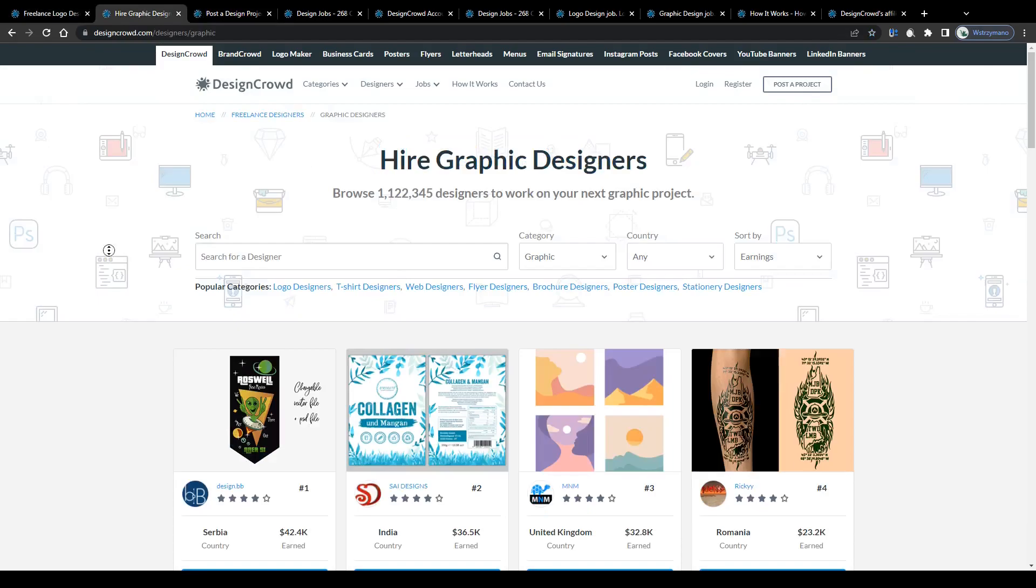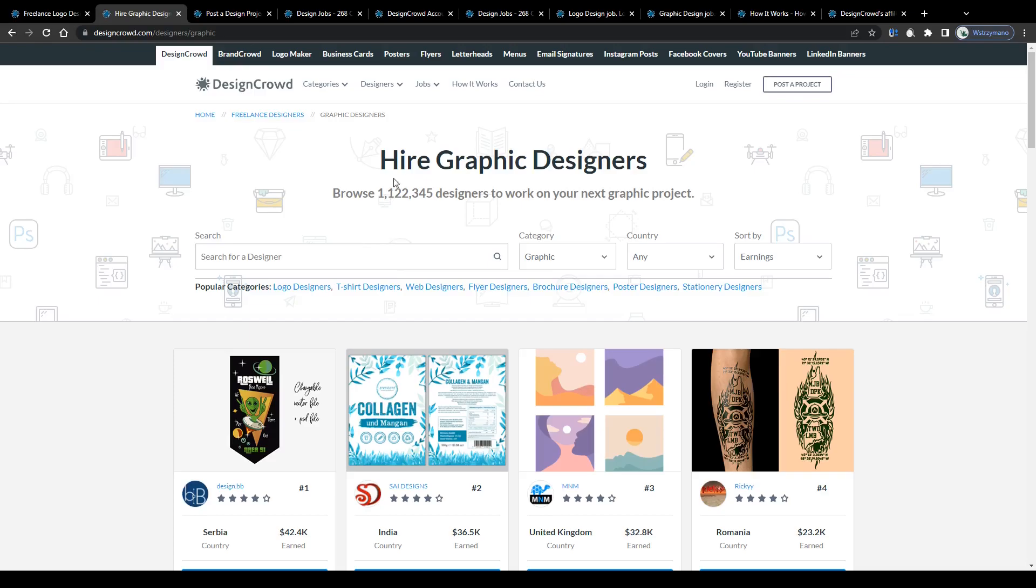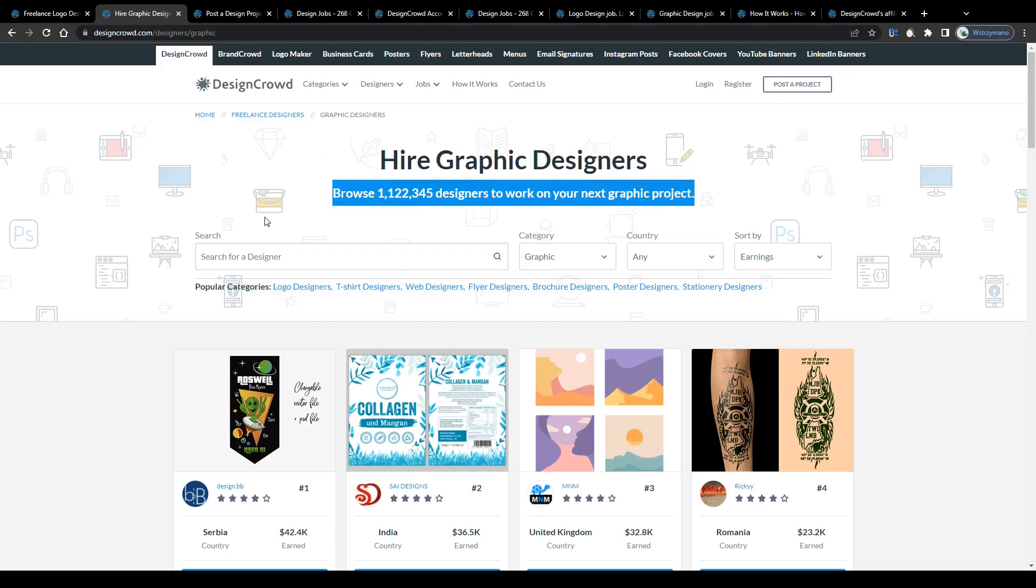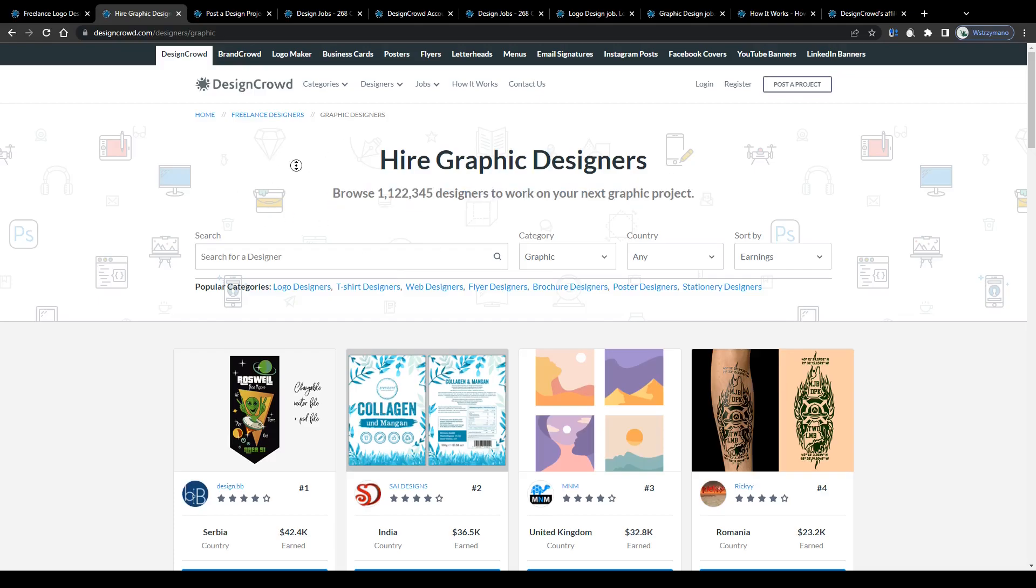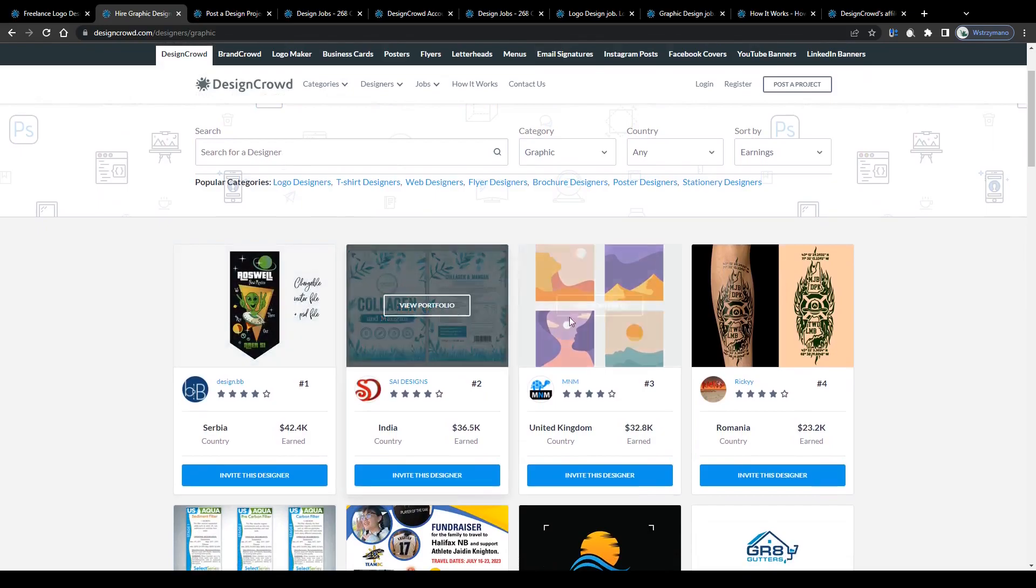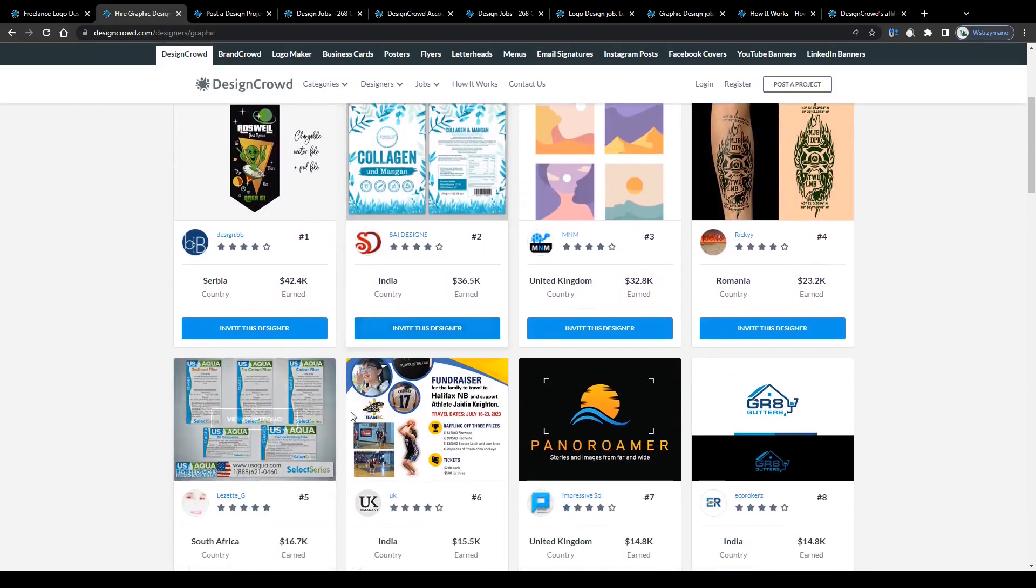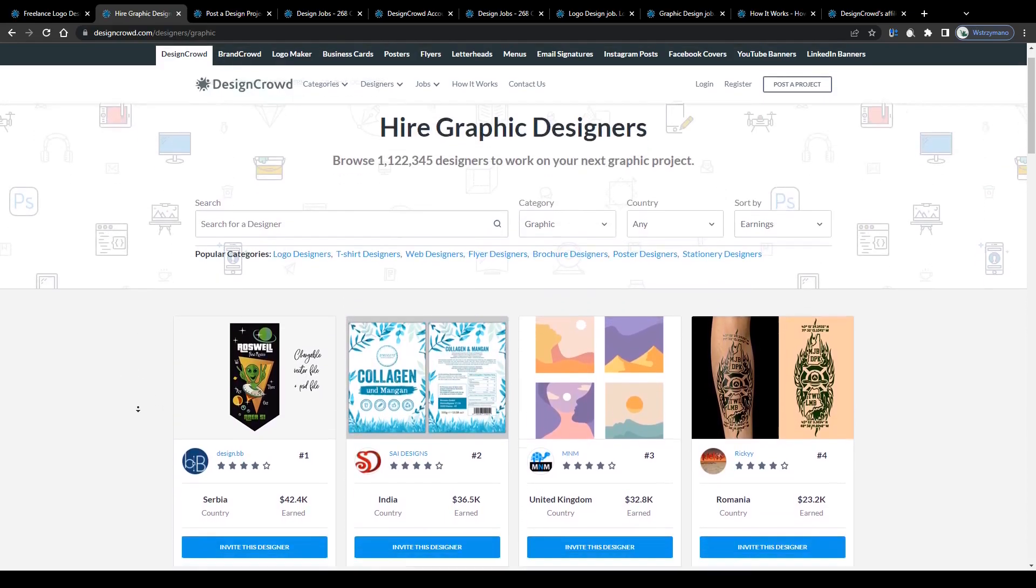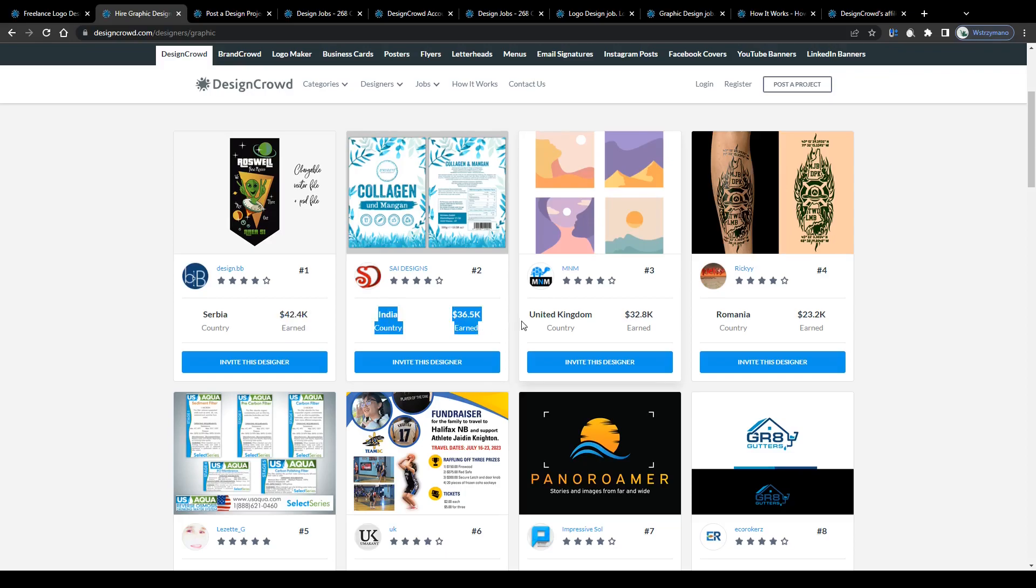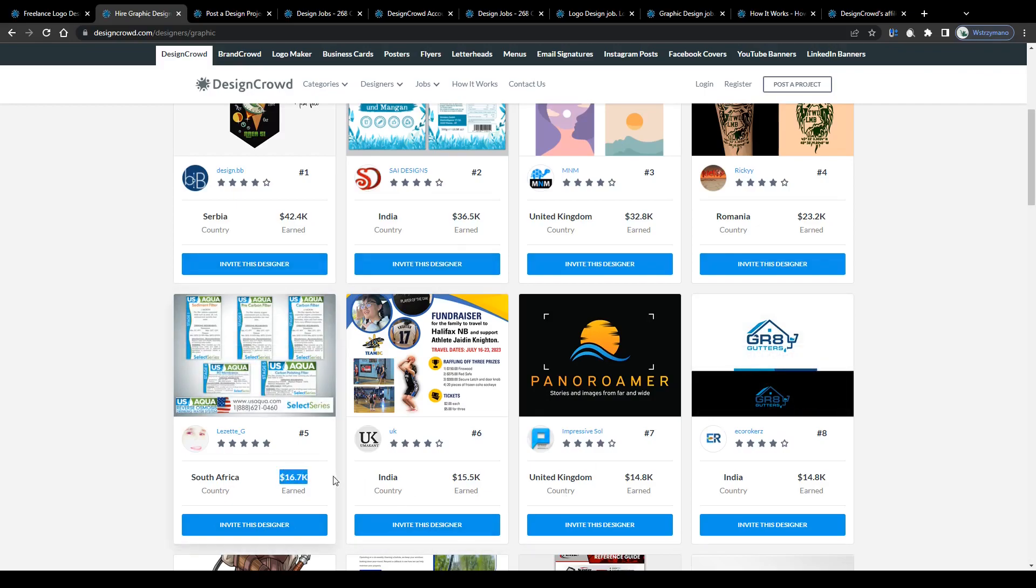The first one would be to get the attention of potential clients who are looking for graphic designers to hire for their projects. Hire graphic designers. Browse 1,122,000 designers to work on your next graphic project. There you go. As a registered designer you will have the opportunity to showcase your skills along with some of your best sample work here on the marketplace. Like that freelancer here from Serbia for example with total earnings so far of $42,400 or like that one here from India or that here from the UK to get spotted, contacted and eventually hired for projects by a client. As you can see people are making quite decent money with their graphic designing services here on DesignCrowd.